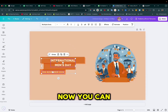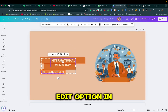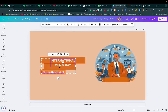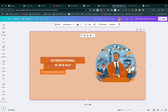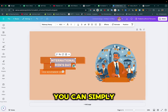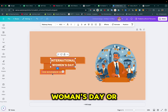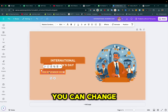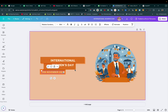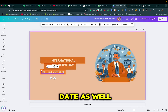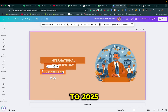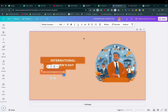Now you can see there is an Edit option in Canva. You can simply change it — for example, 'Women's Day' — or you can change the date as well, such as '2025'.